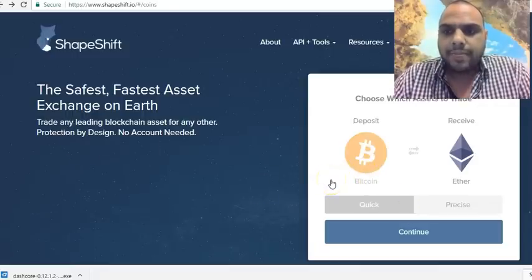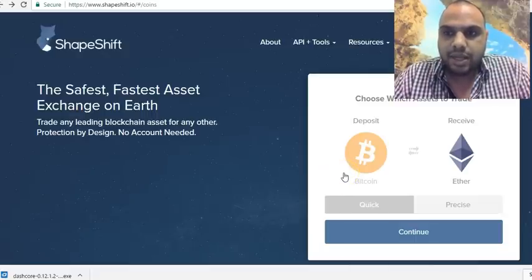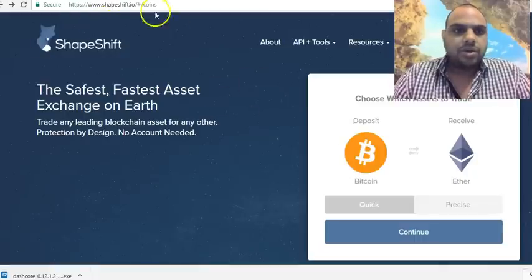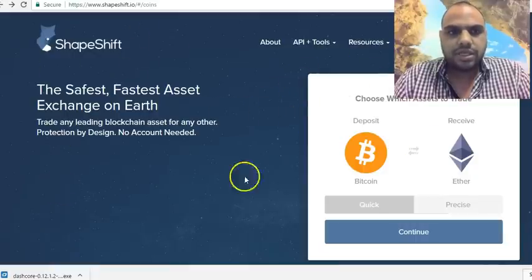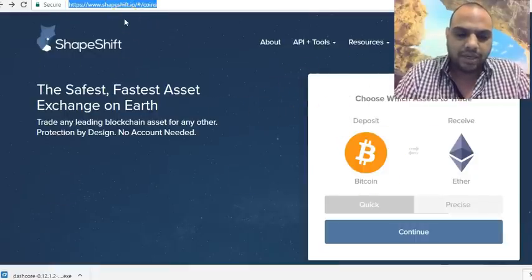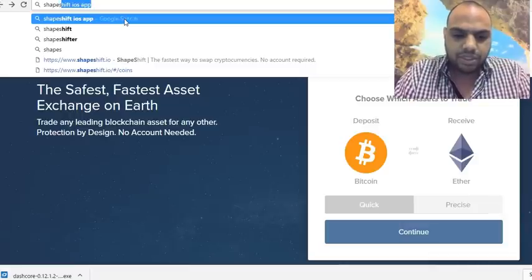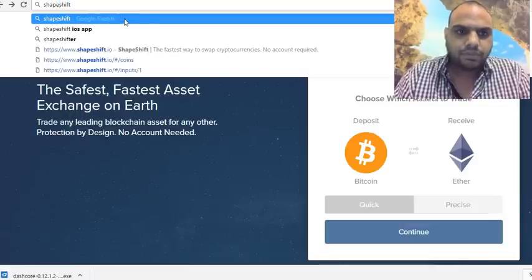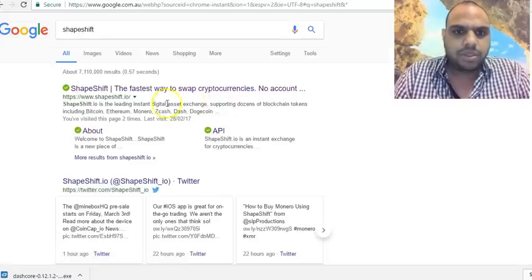What I'm going to show you today is how you can buy Ether using ShapeShift. This is the interface you're going to see on ShapeShift — it's the fastest way to swap currencies.